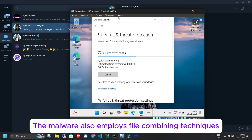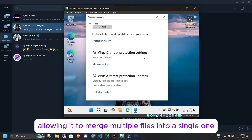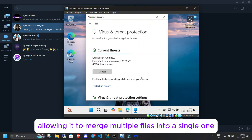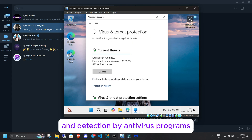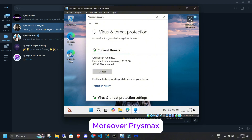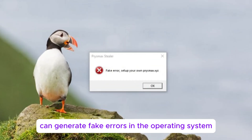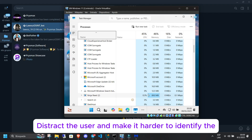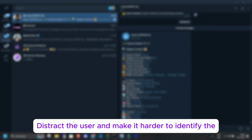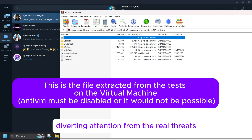The malware also employs file combining techniques, allowing it to merge multiple files into a single one. This strategy further complicates its analysis and detection by antivirus programs. Moreover, Prismax can generate fake errors in the operating system or specific applications, distracting the user and making it harder to identify the presence of the malware.